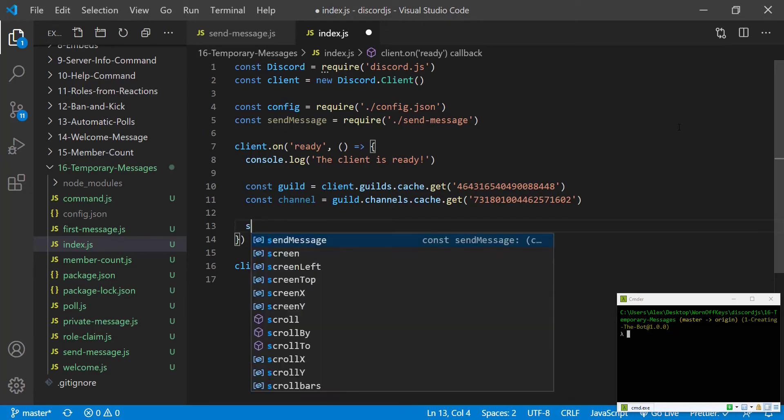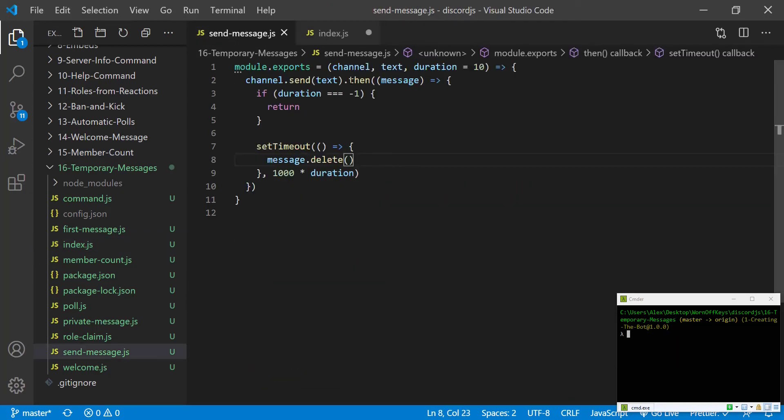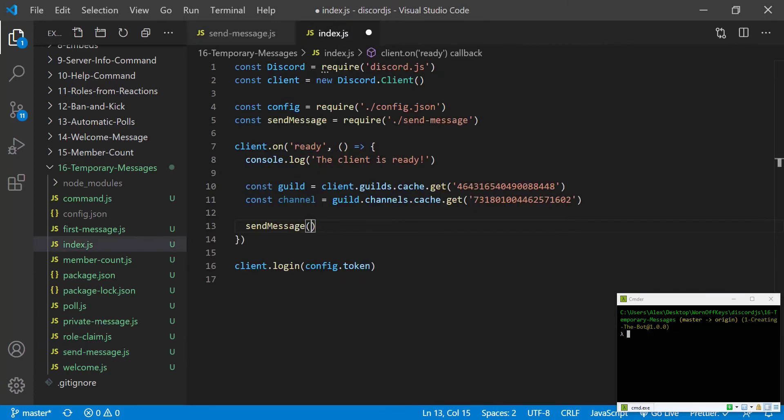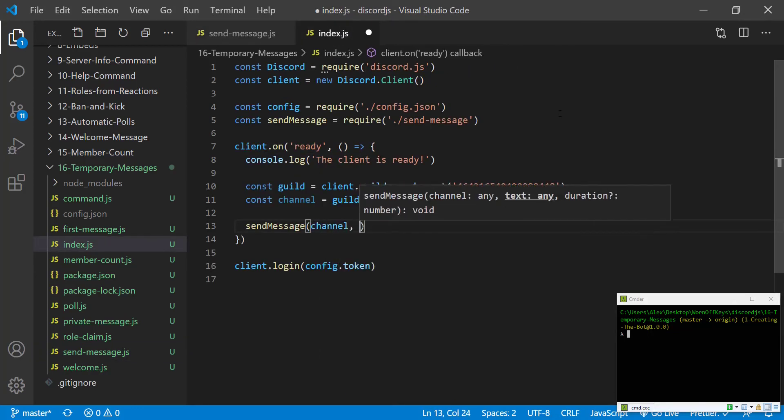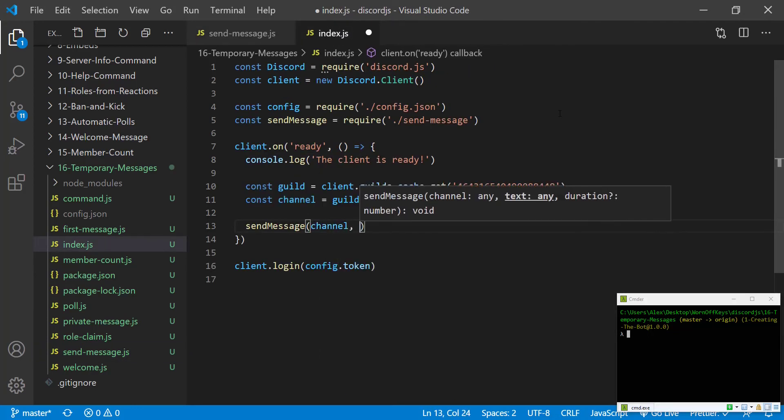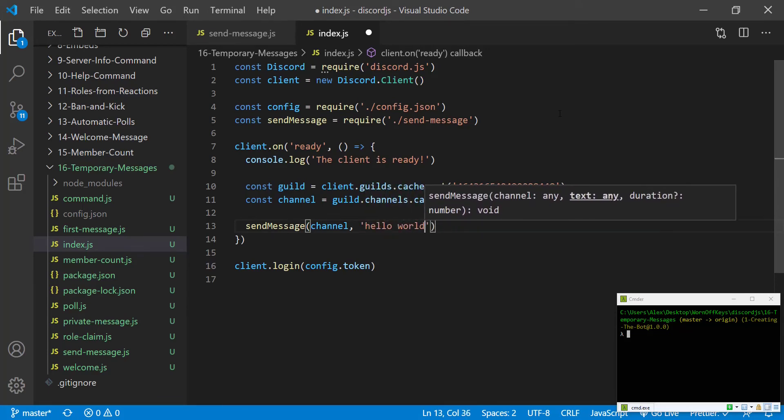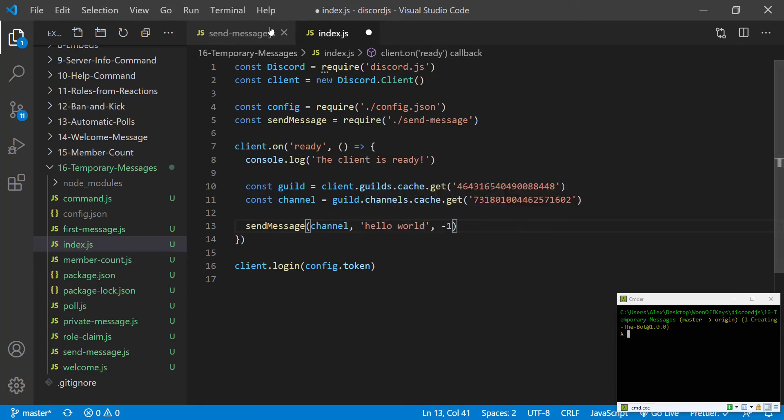And then we can say send message. And if we look at our parameters, we have channel, the text, and optional duration. The first thing I'm going to test is sending a permanent message. So we can pass in the channel, the text of hello world. And then the third parameter is going to be negative one.